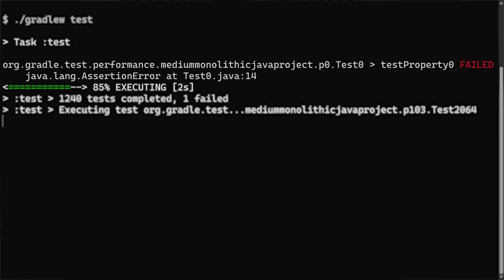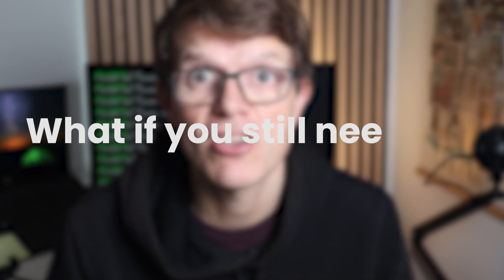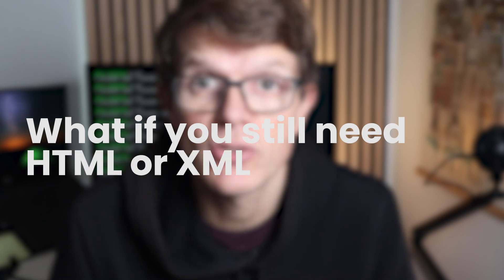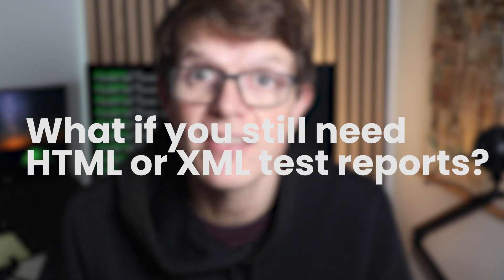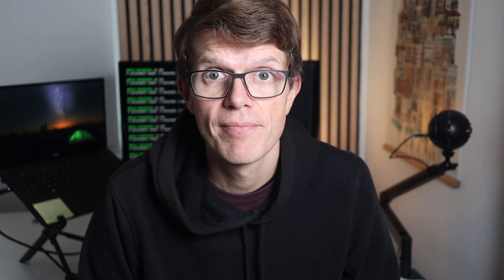There's still one important point to consider. With reports disabled locally, you can still see test failures in the console. But what if you still need HTML or XML test reports in certain environments? Well, you can use a Gradle project property for that.